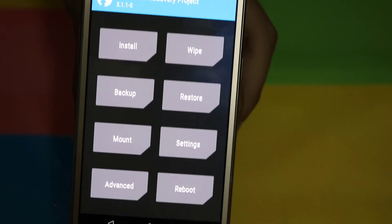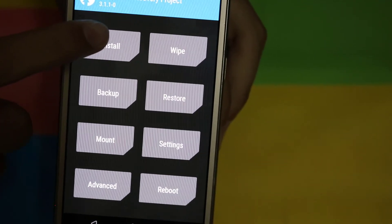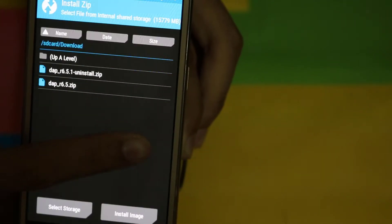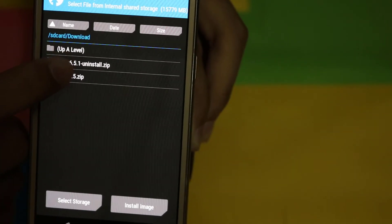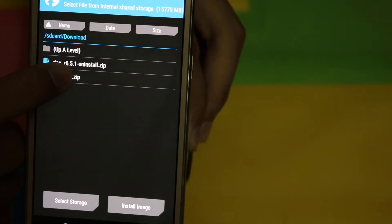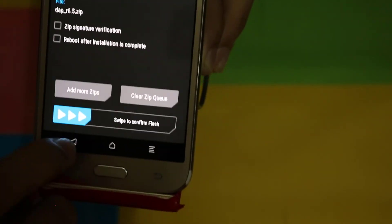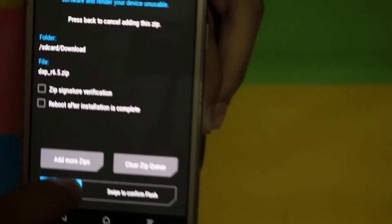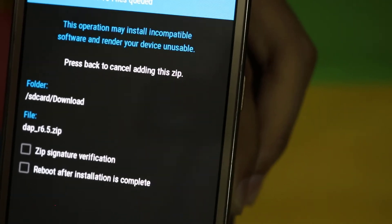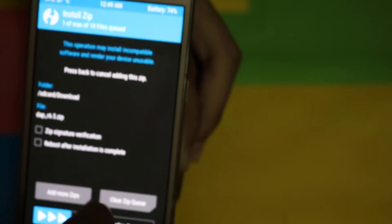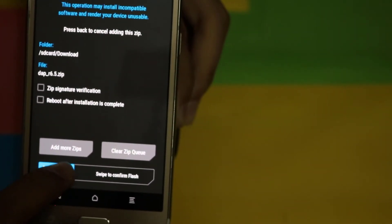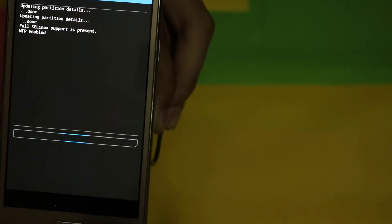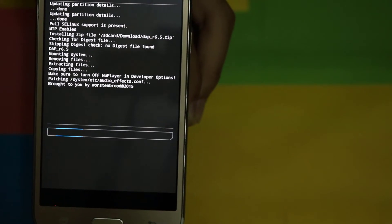You have to press install and find out the ZIP file you have downloaded. You have to select the DAP file 6.5 ZIP file, and you have to swipe it to install. You can see DAP underscore R 6.5.